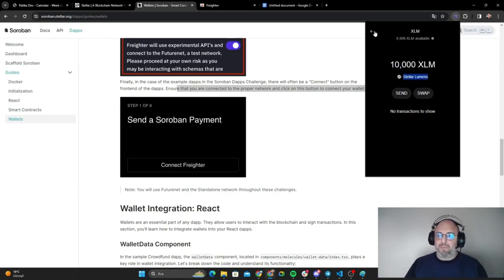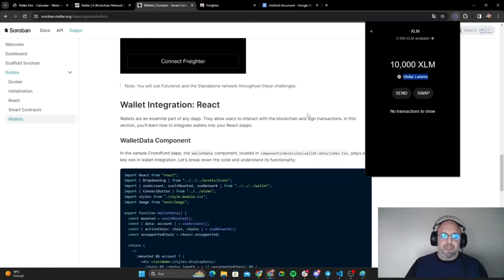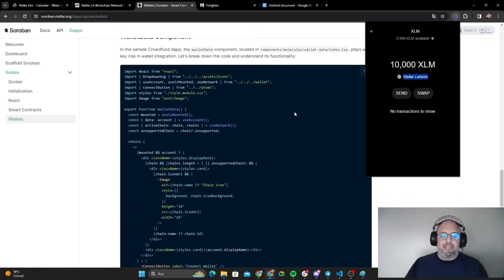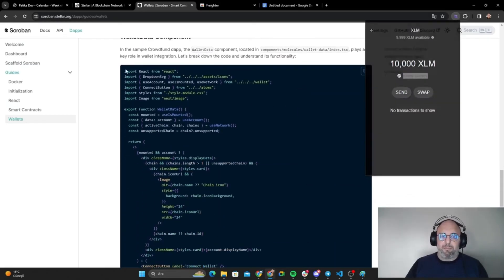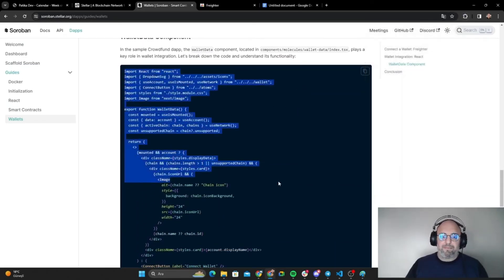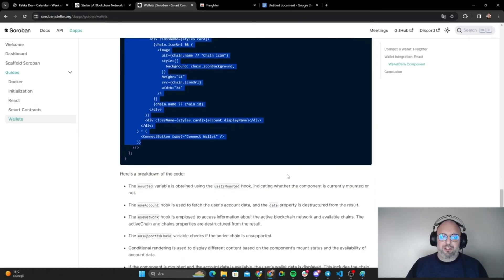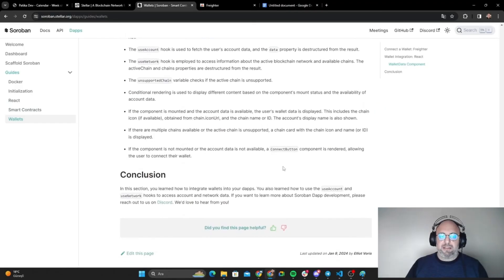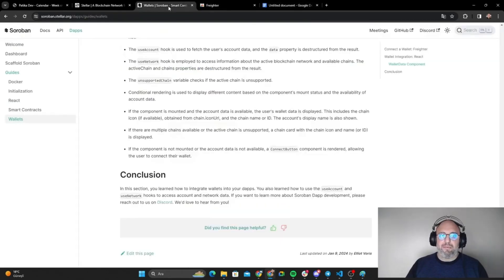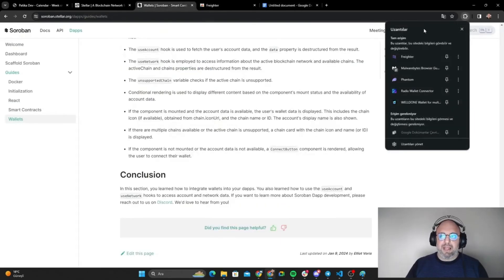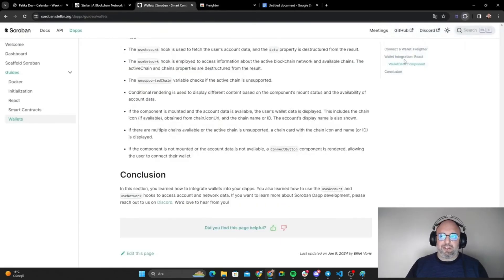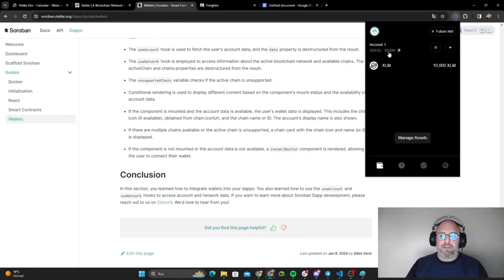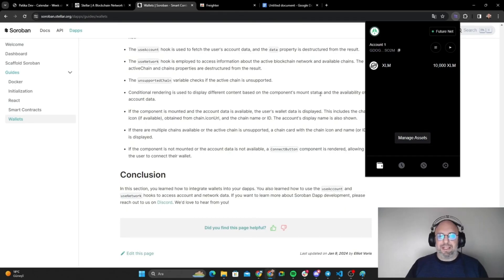This is the data component on this web page and it has the breakdown code. That actually concludes our part for this one. We are going to use this wallet in our application and we will move on from there. Thank you for listening. See you in the next video.